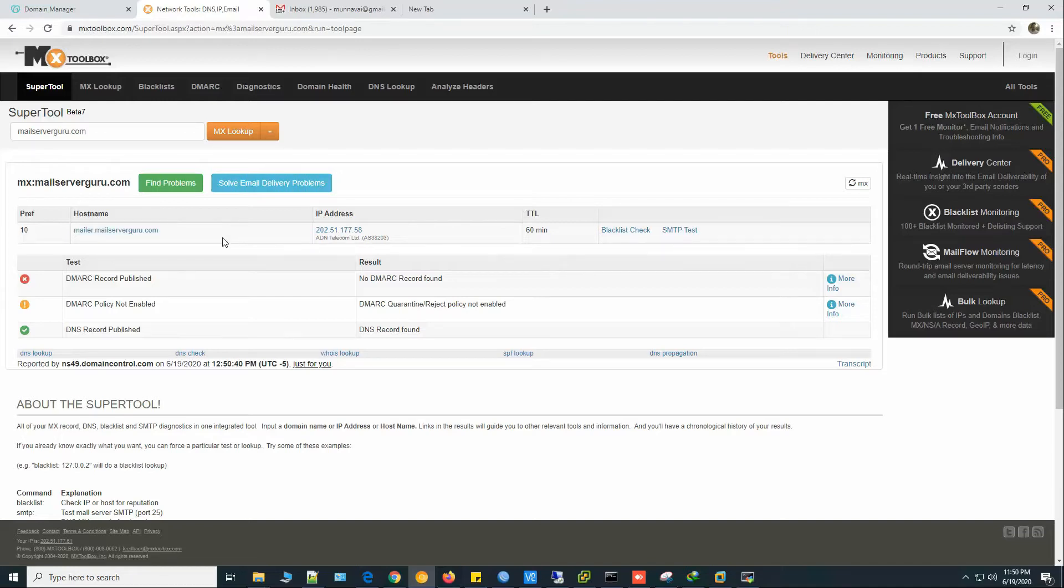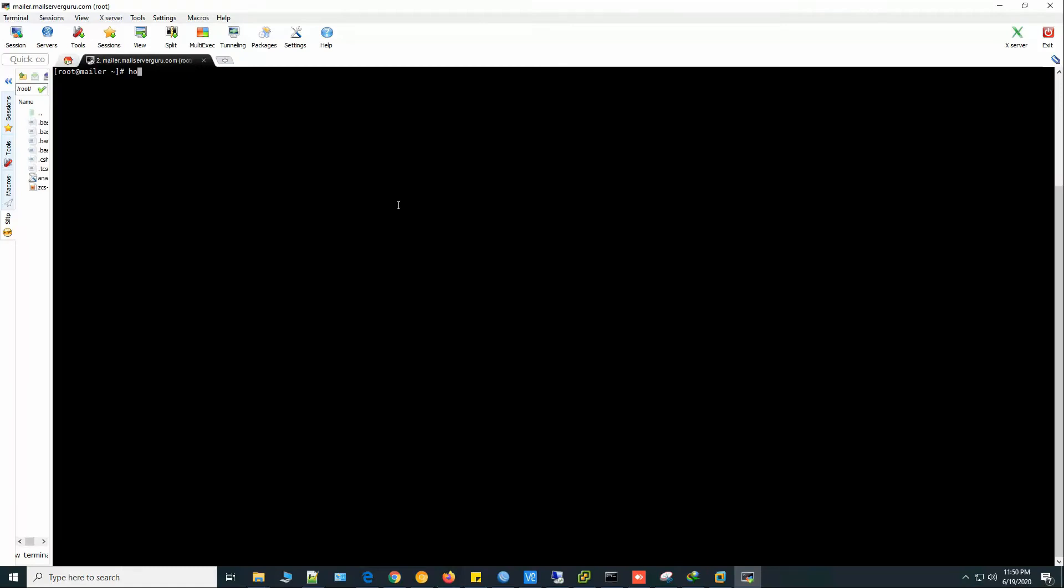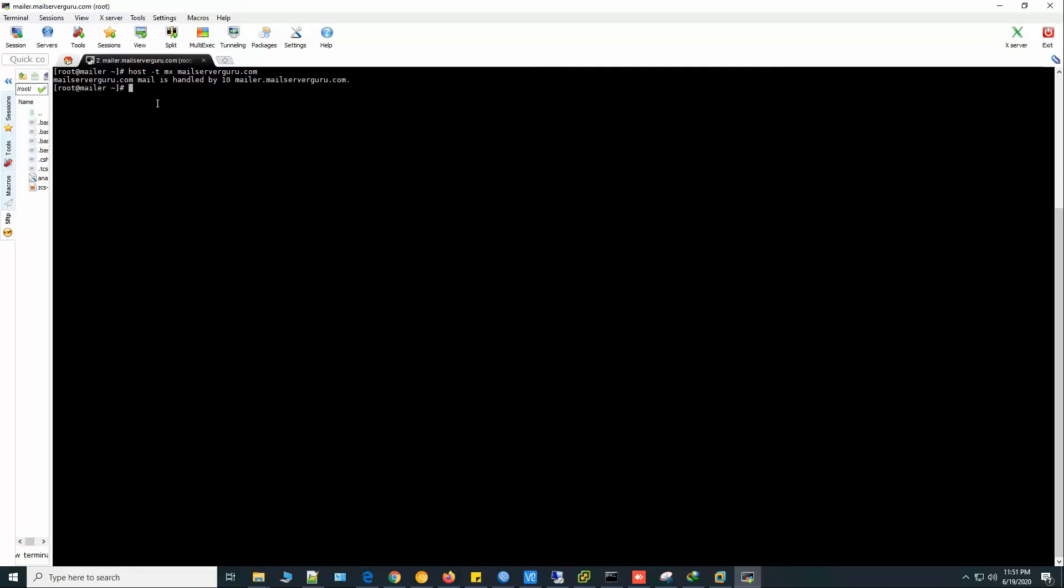Now let's login to our server and install the domain. Here I am logged into my server. Check the hostname. Hostname is mailer and the FQDN is mailer.mailserverguru.com. Now let's check the MX record from the system. So it shows mailserverguru.com's mail is handled by mailer.mailserverguru.com. This server.